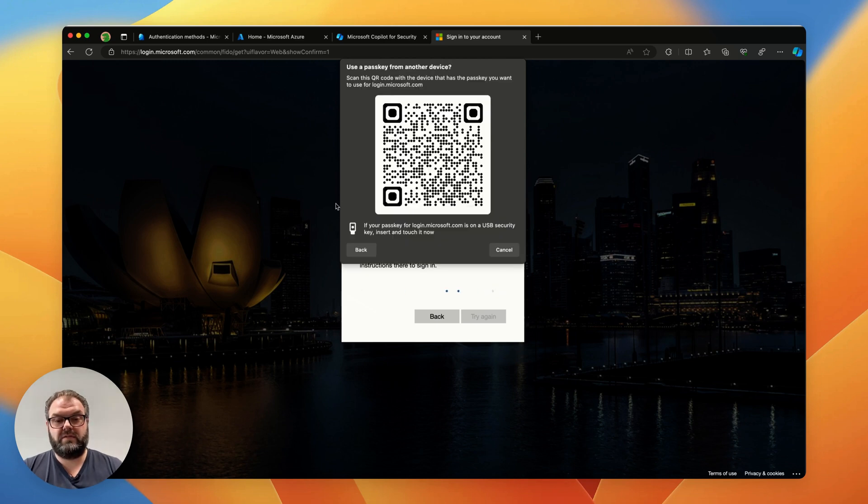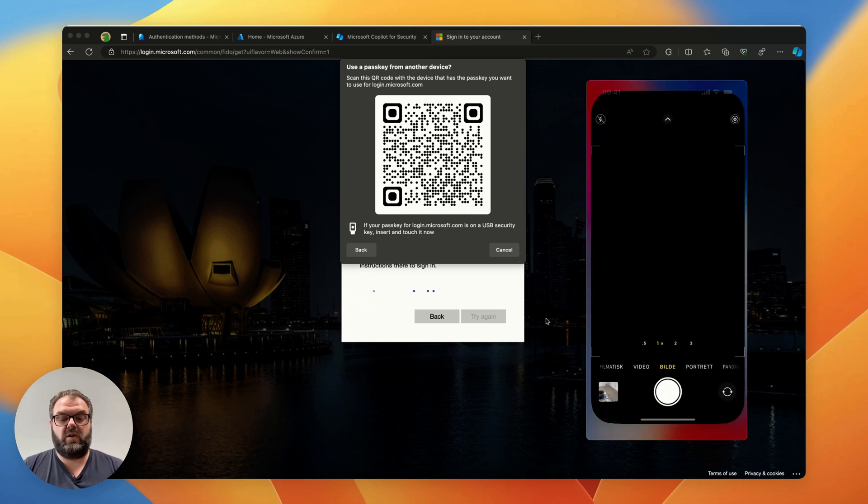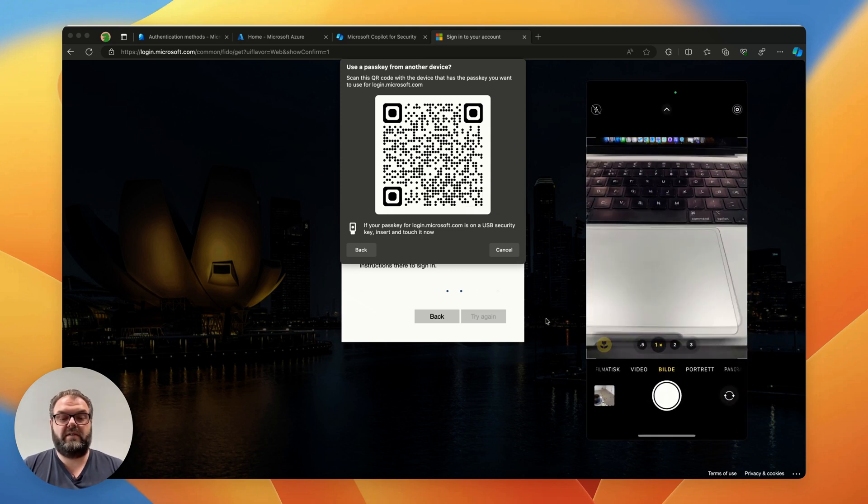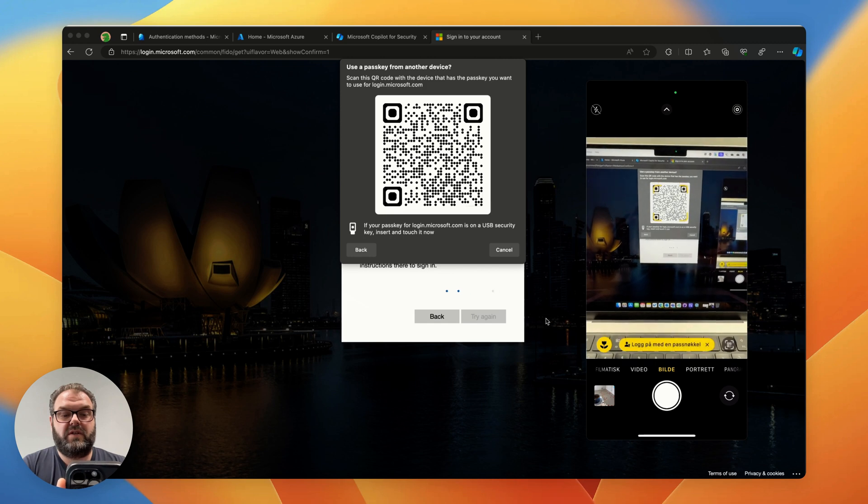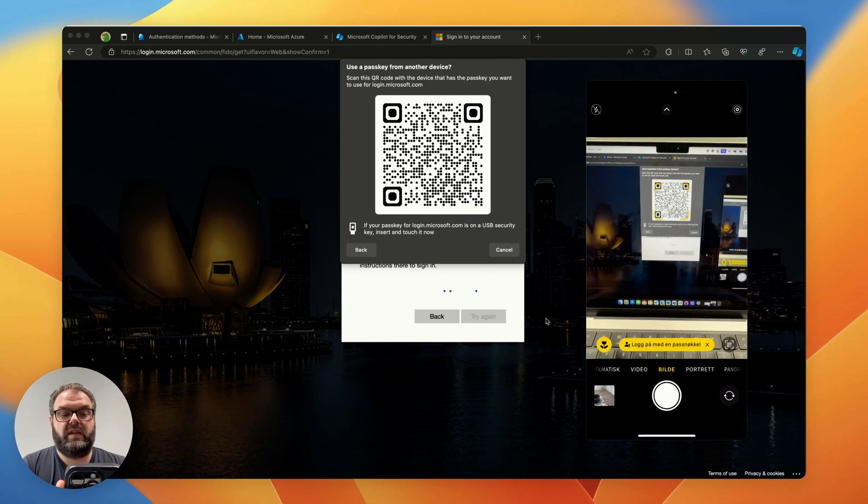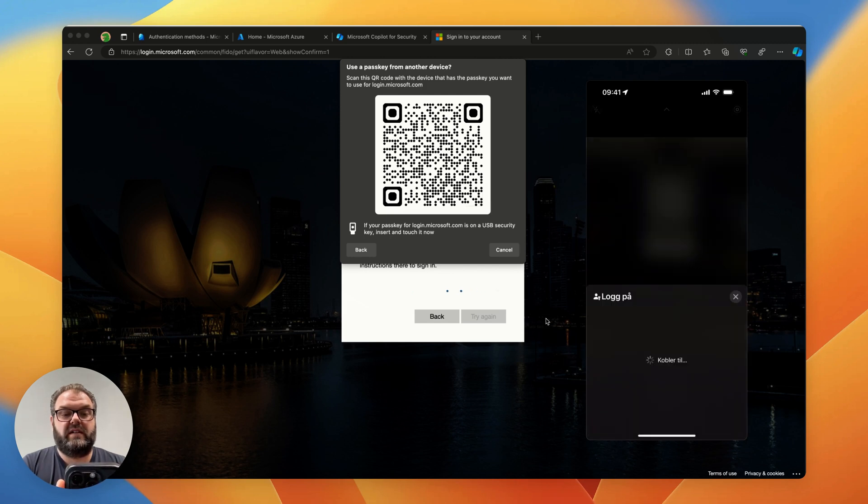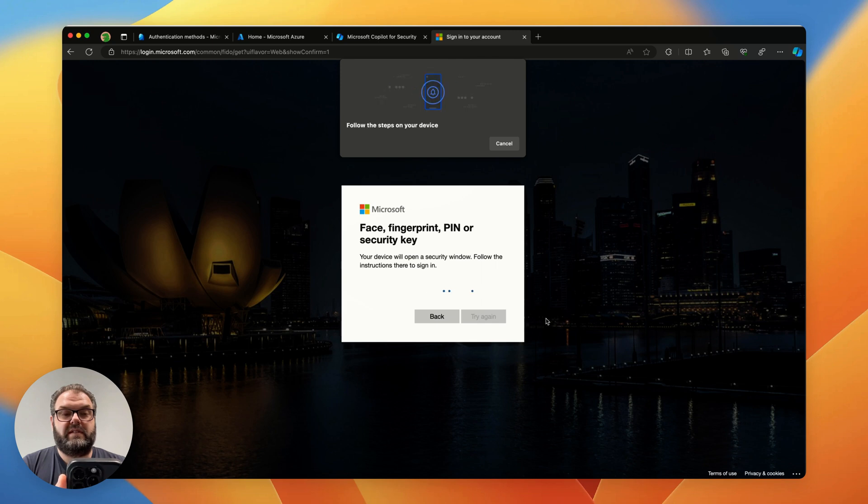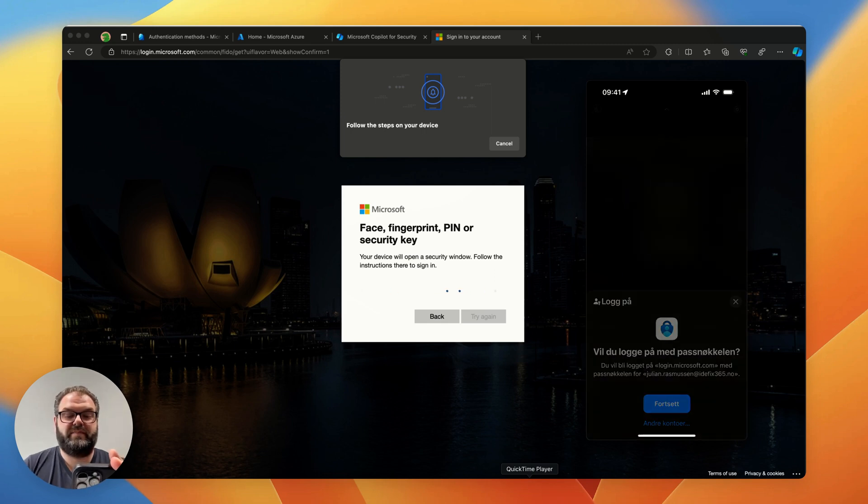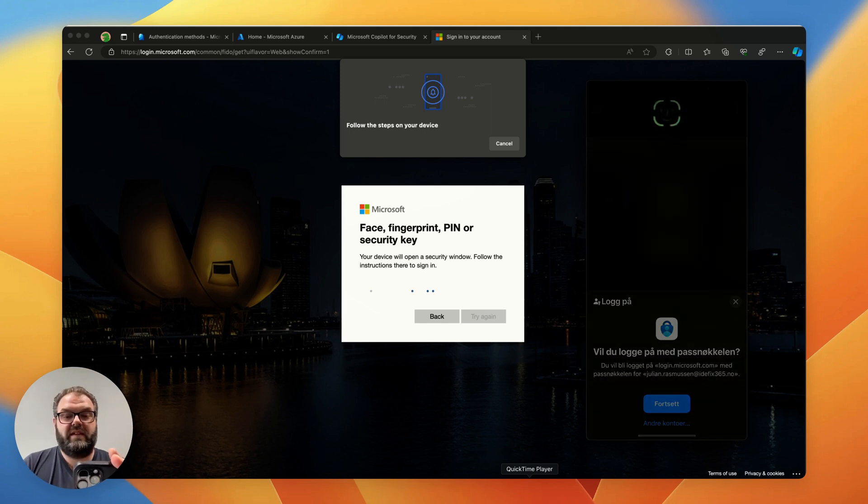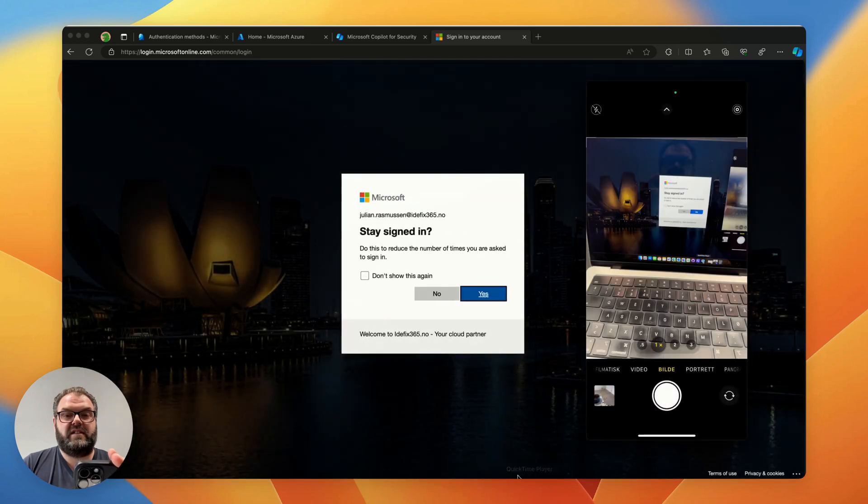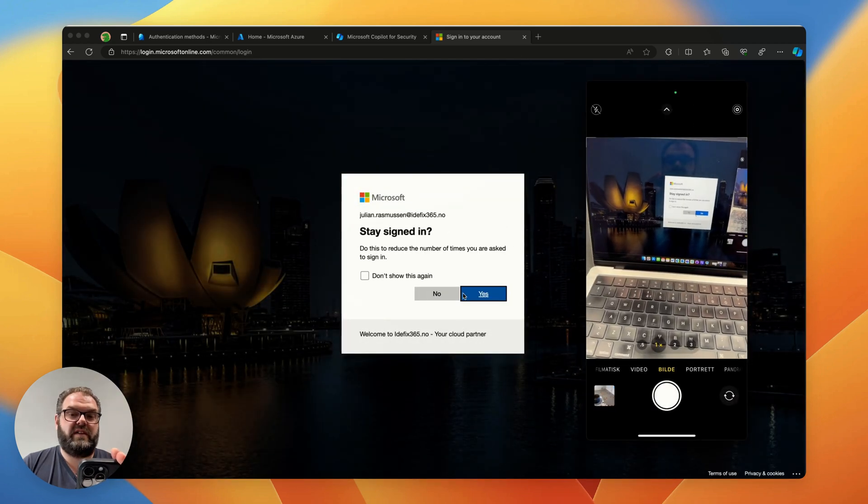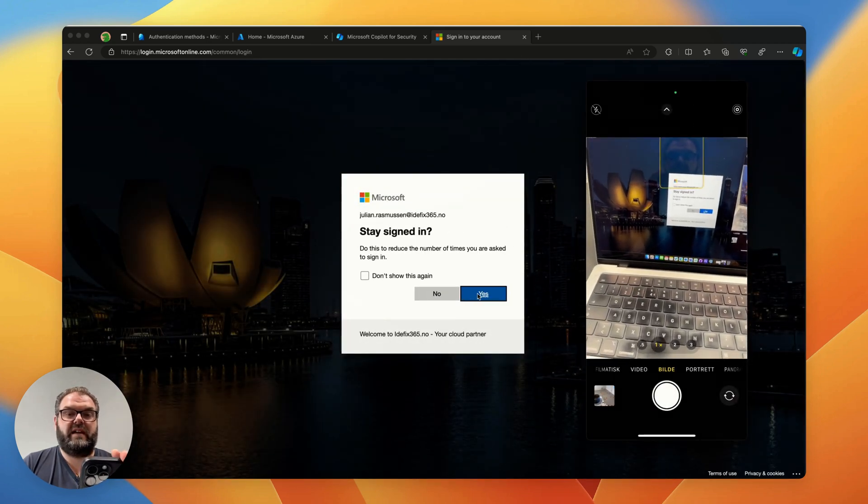I get the QR code and I hit up the phone again, open the camera, scan the QR code and sign in with a passkey. It opens the authenticator built-in experience. I will choose to continue signing in with the passkey. It Face ID'd me and I can sign in.